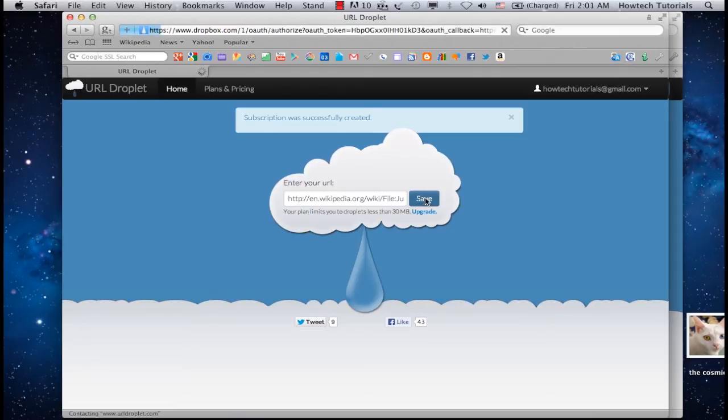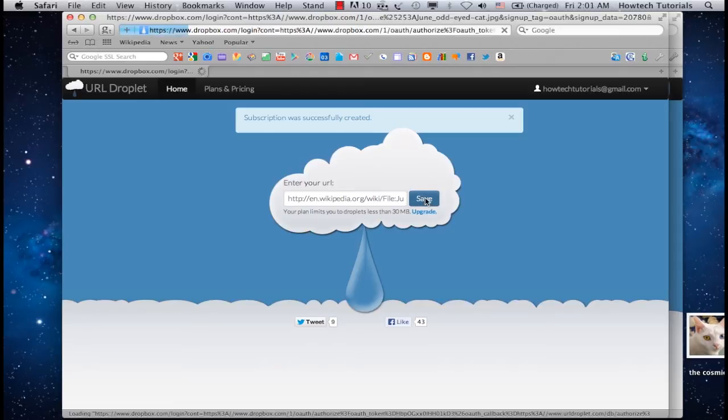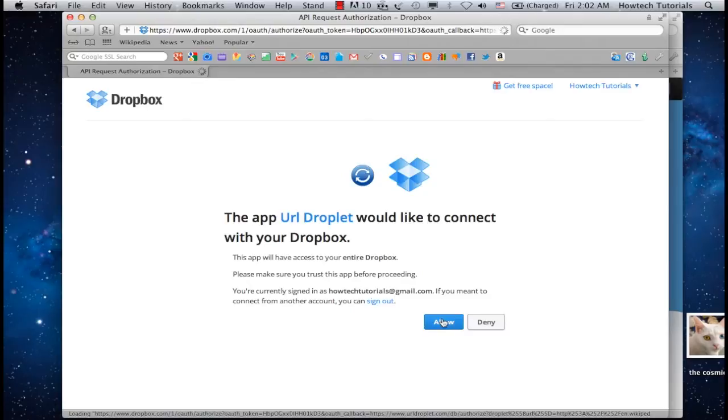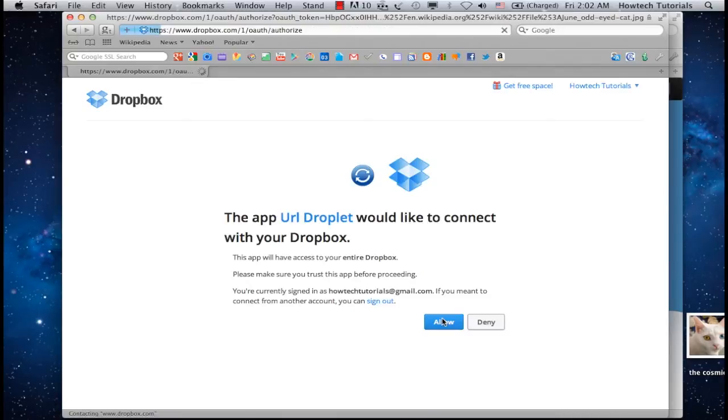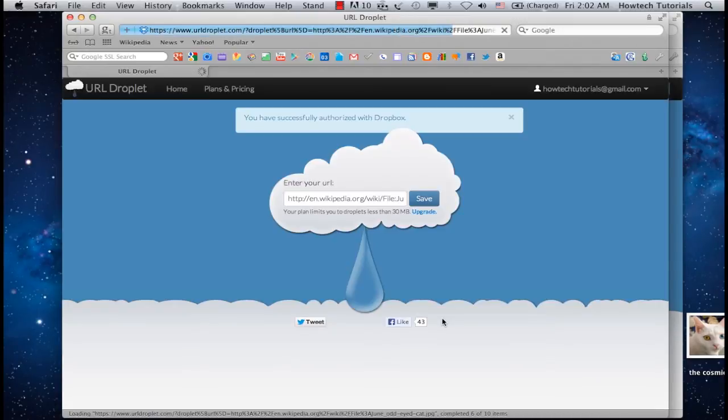Dropbox will ask you to allow the app access to your account. Click Allow. Your file is now saved in your Dropbox account.